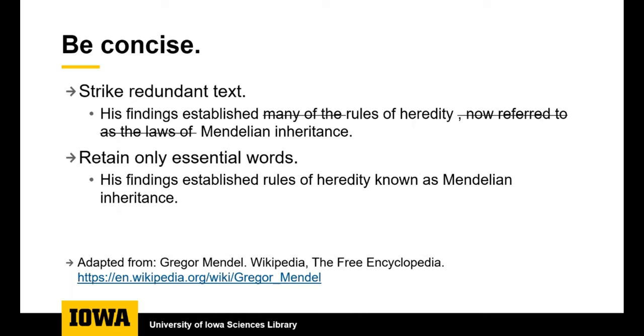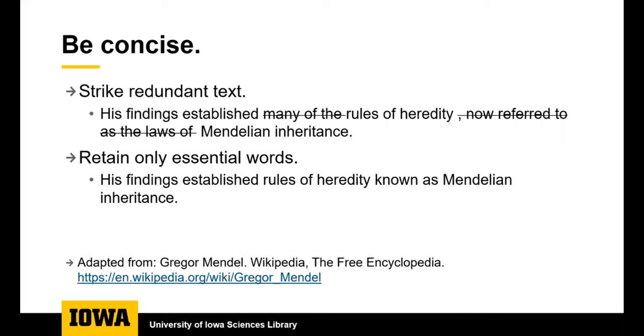It's important to be concise. The lab report format is structured to give a lot of information to the reader without taking a lot of the reader's time. It's important to revise your work to delete any redundant text. There is no need to say the same thing multiple times. In this example, there's no need to say many of the rules of heredity. You can just say his findings established rules of heredity known as Mendelian inheritance.